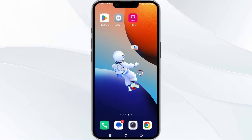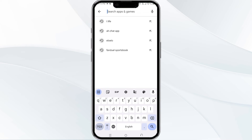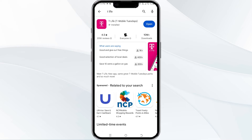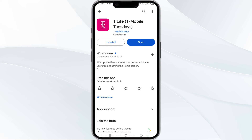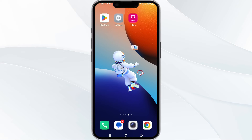The third method to solve this problem is to update the T-Mobile T-Life app to the latest version. To update, open the Google Play Store and search for the T-Mobile T-Life app. After that, select the app and then find the update option. If an update option is available, you will see an update button next to the app's name — tap it to proceed, and once updated, relaunch the app.